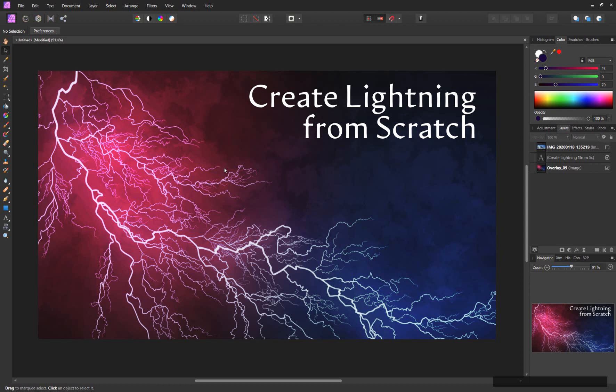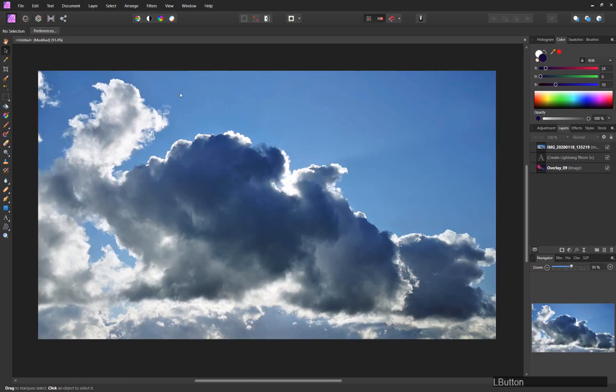Because you have this principle in nature in a lot of situations, we can use something as a template to create our lightning. What we will use is just a regular cloud.